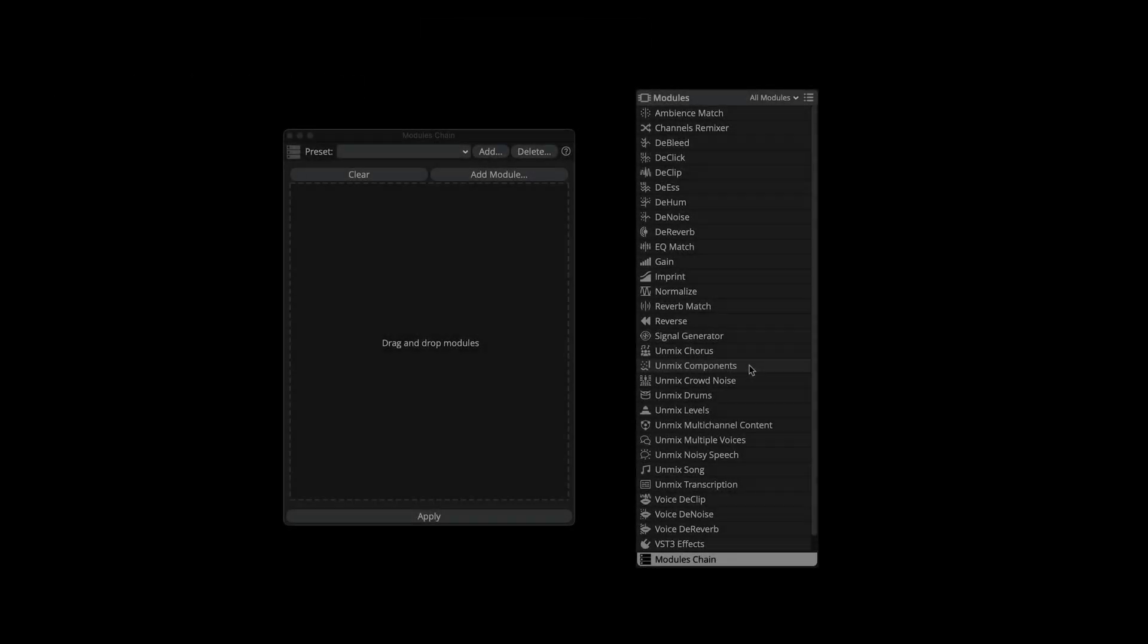OK, now let's turn our attention back to the new Modules chain module. This is where you can set up process chains that can perform multiple processes in a single pass.